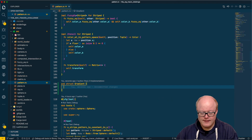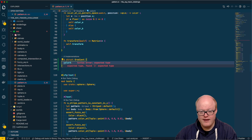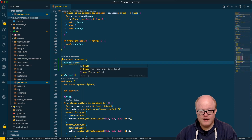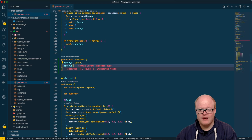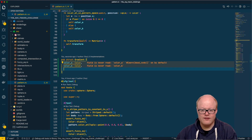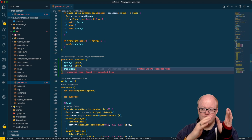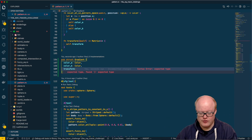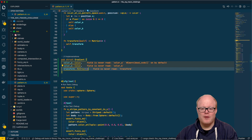We need another struct, so let's define a gradient struct. It needs a color_a and color_b field. We also need a transform, because as with every pattern we want to be able to scale, rotate, move, and do all kinds of different transformations to it. This will be a four-by-four matrix.